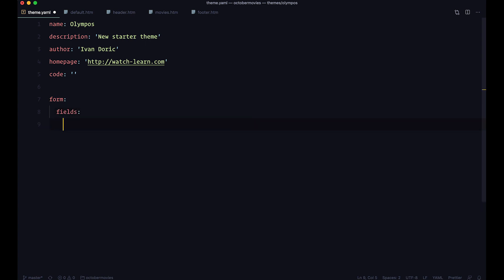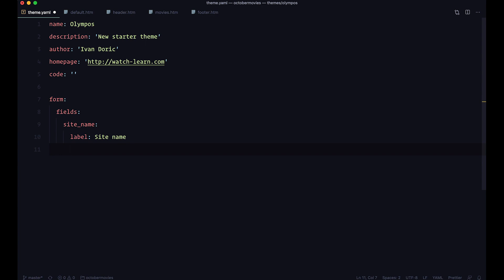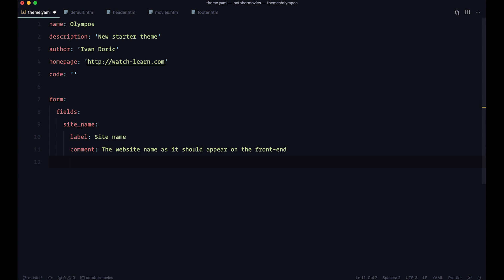So you define your form, and then in that form you define your fields. Let's create a field called site_name. In it you add a label — it's going to be 'site name'. After that you can add a comment, like 'the website name as it should appear on the front end'. That's the comment positioned below our input field. You can also add a default value, which is going to show until you change it — so default is going to be 'my amazing site'. You can do pretty complex things with theme options because you can use pretty much any form field that October supports.